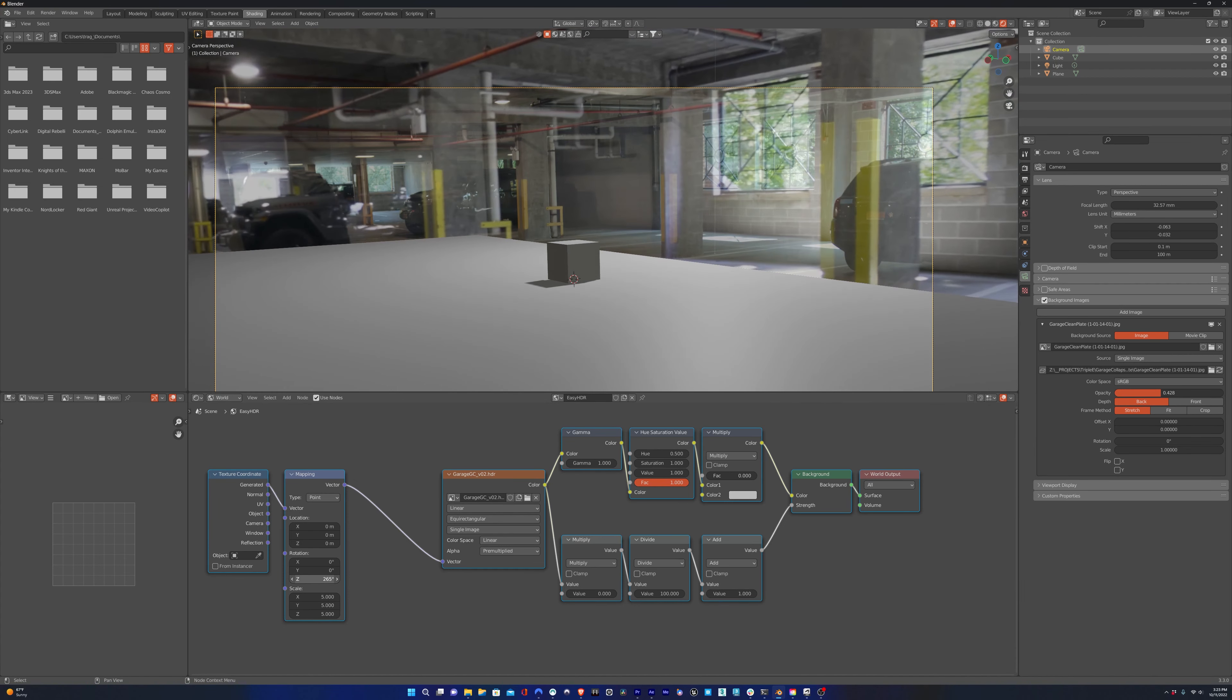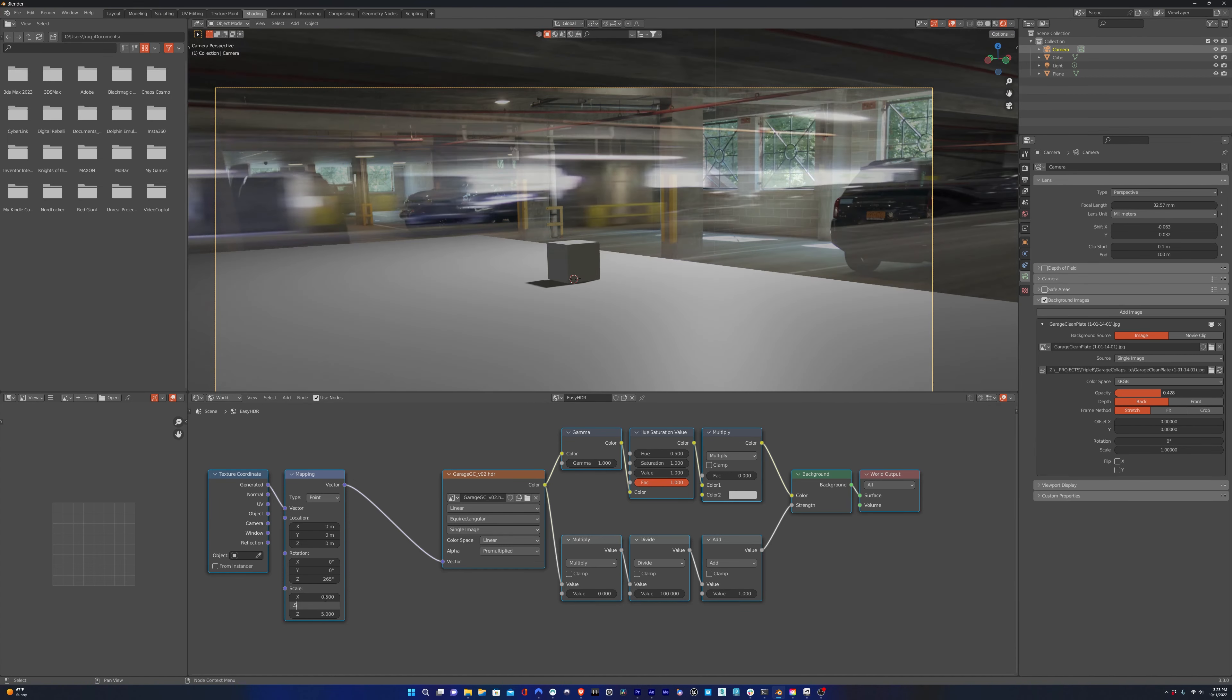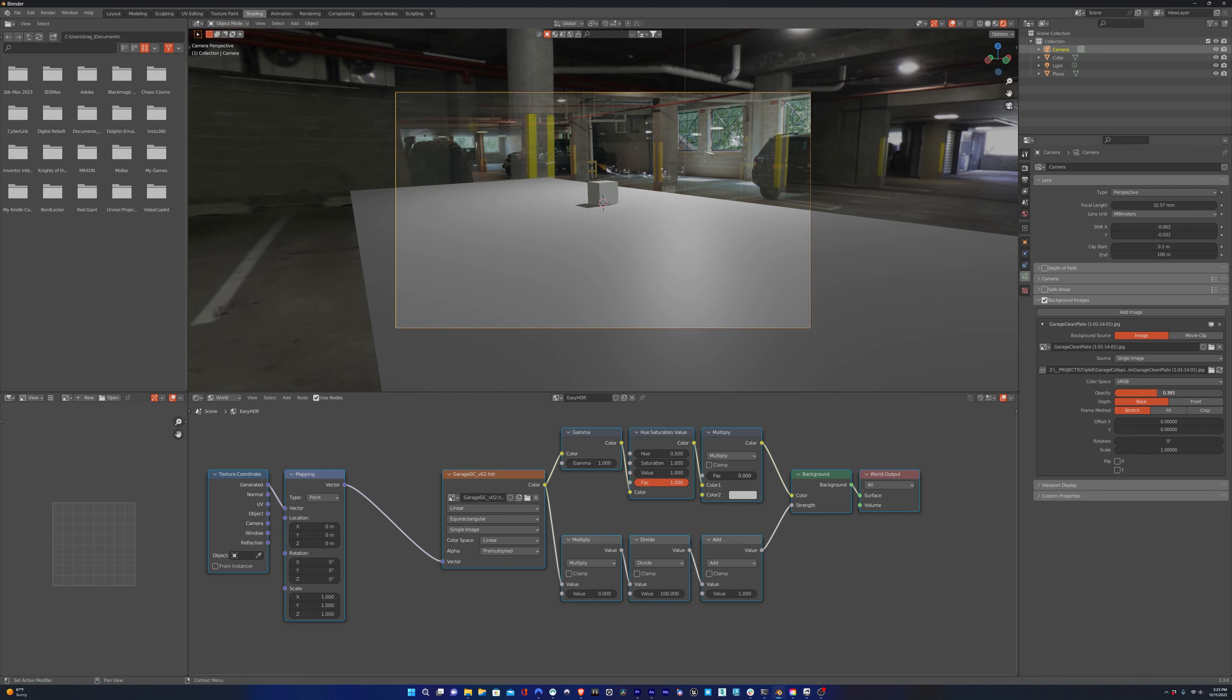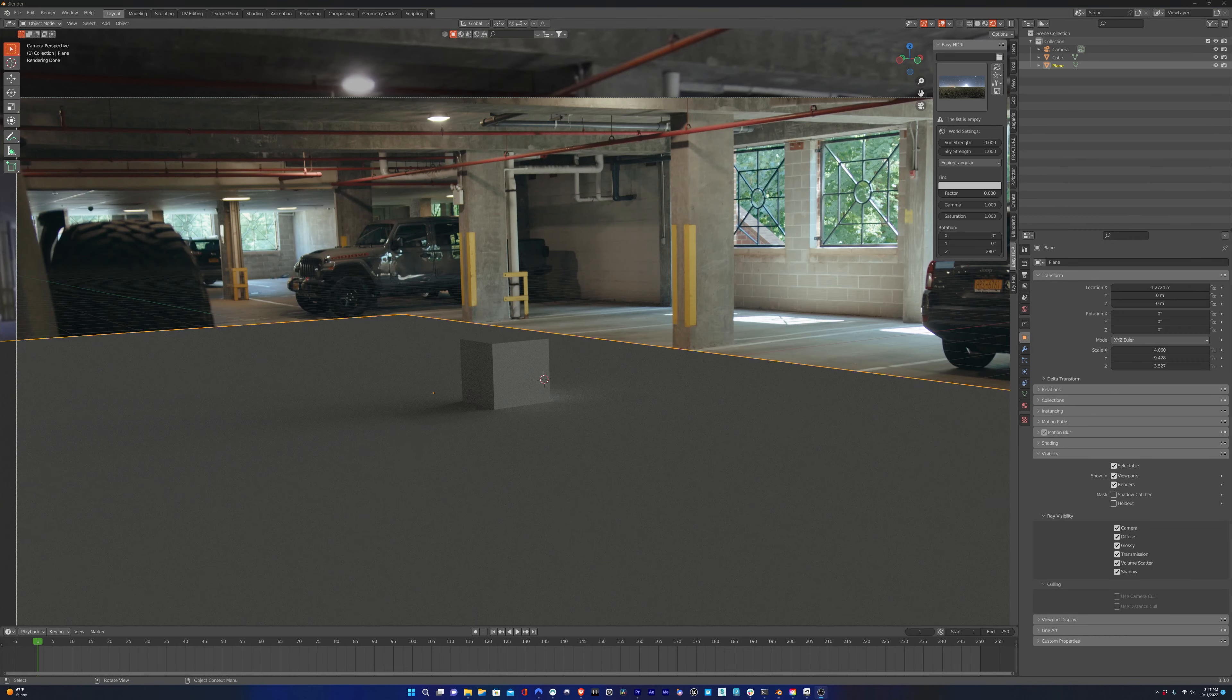I'm just rotating it along the Z-axis. So we're going to turn the opacity for our clean plate, which is the background image that we set in the camera, back up to 1.